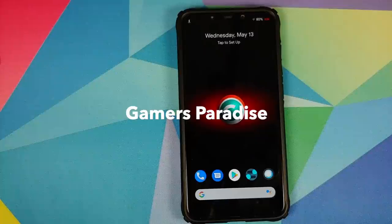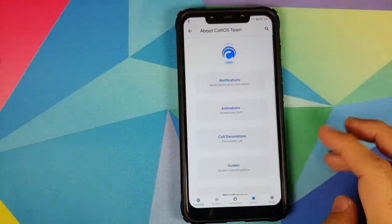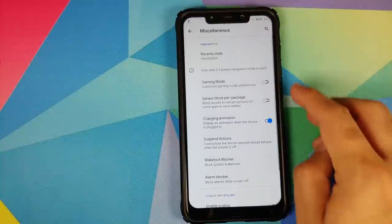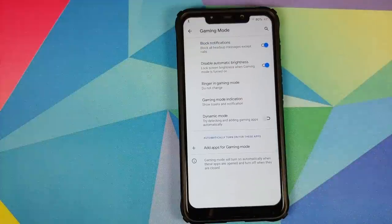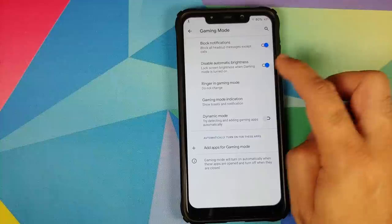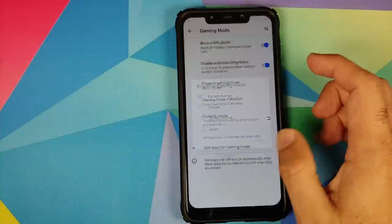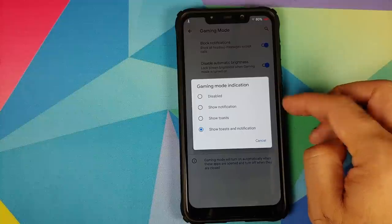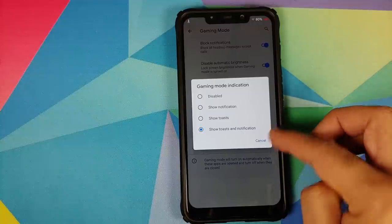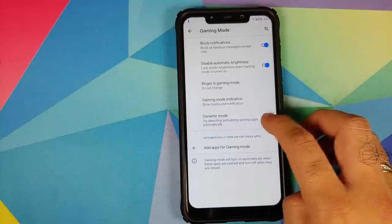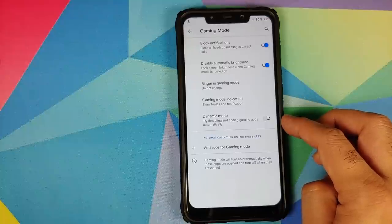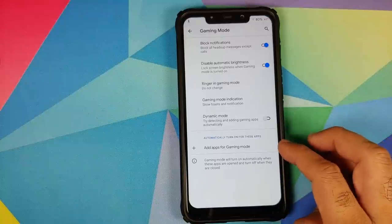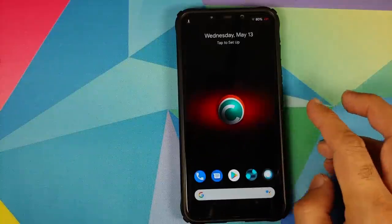This ROM is a paradise for gamers out there. You can go into settings, Colt Enigma, system, and go into miscellaneous. You have a specific gaming mode. Enable this, tap on gaming mode and you can block your notifications, disable automatic brightness, configure what you want to do with the ringer in gaming mode, and set gaming mode indication. In case you want dynamic mode you have a toggle for that as well which is going to add the gaming apps automatically to gaming mode. You can also manually add apps to gaming mode using this option.